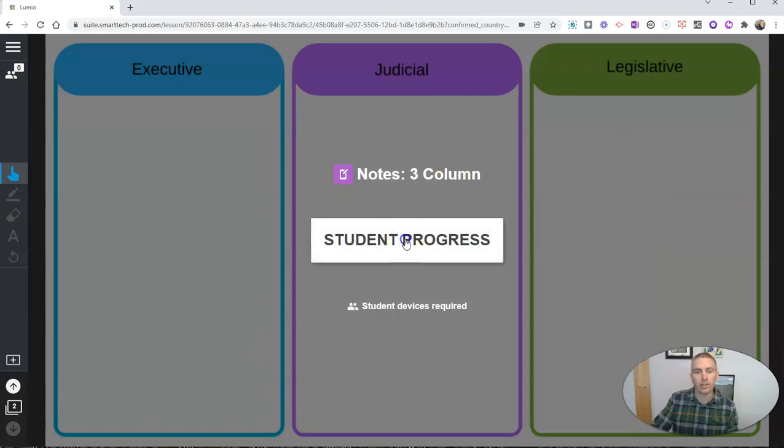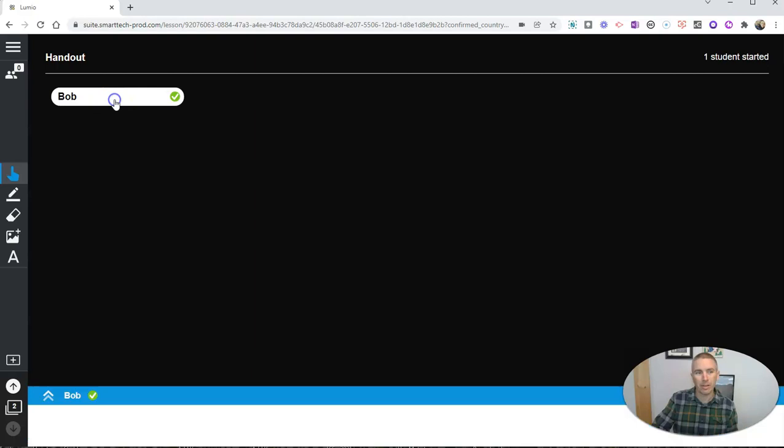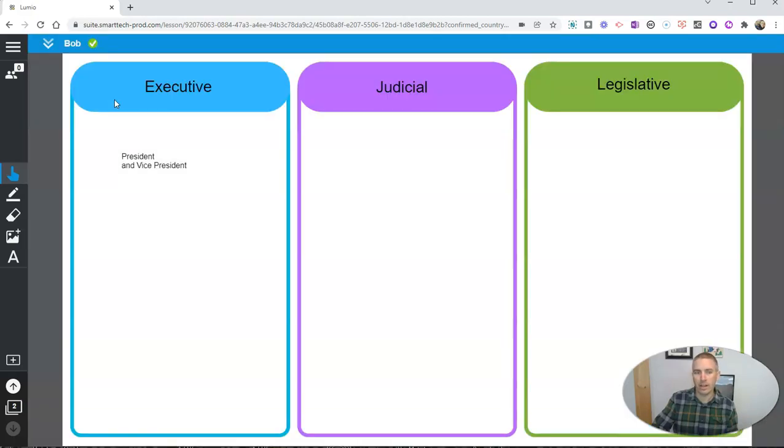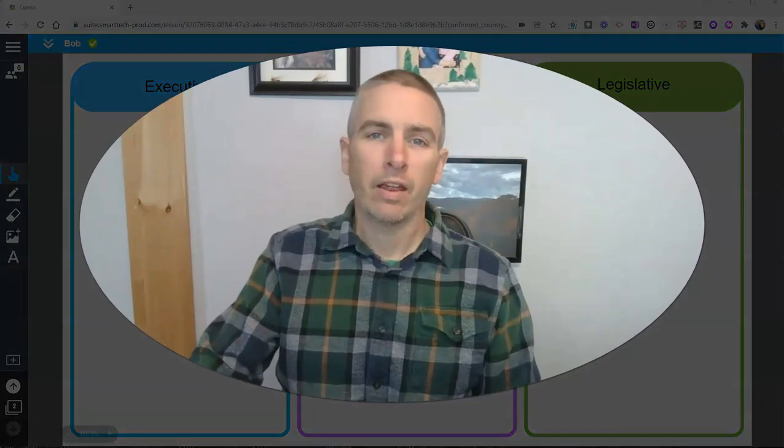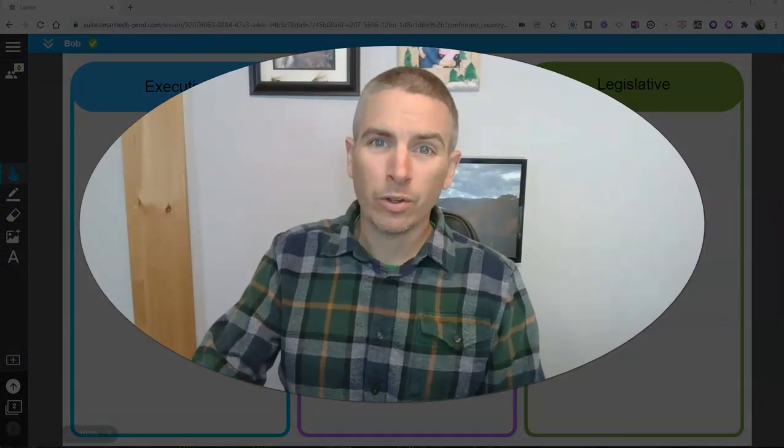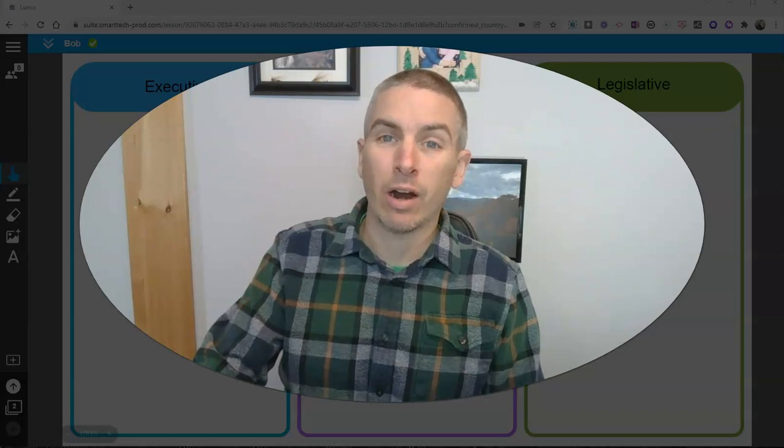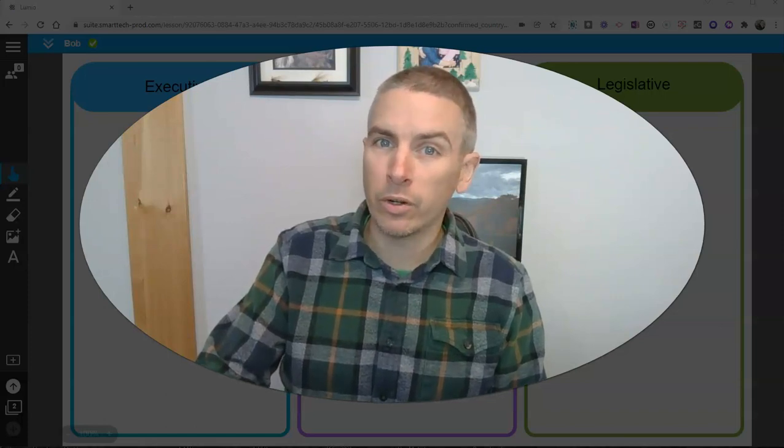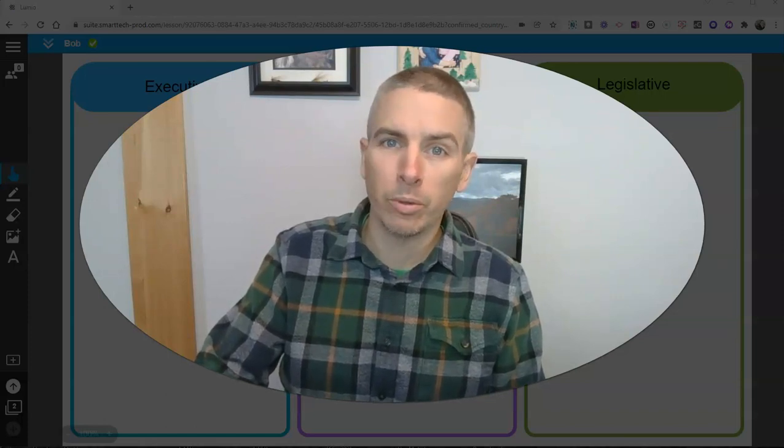And as the teacher here in my student progress, we'll see that I no longer have any students working on it. But I do see that Bob has completed the activity and turned it in, although Bob didn't really do a whole lot. So that's how you can create an online graphic organizer activity for your students by using Lumio.